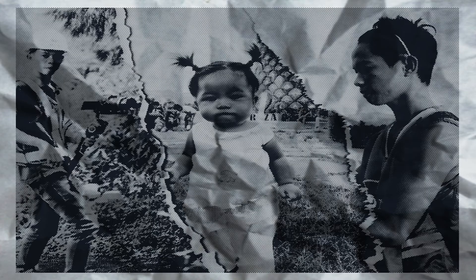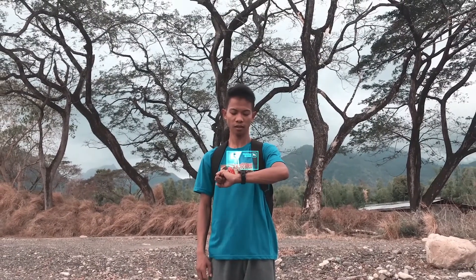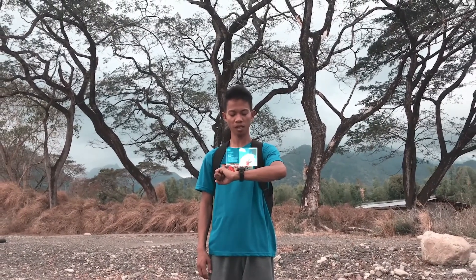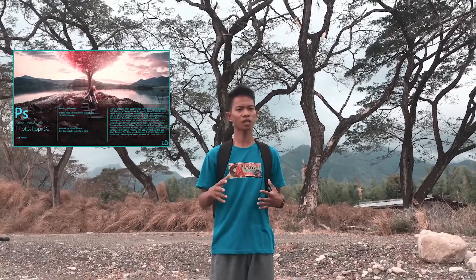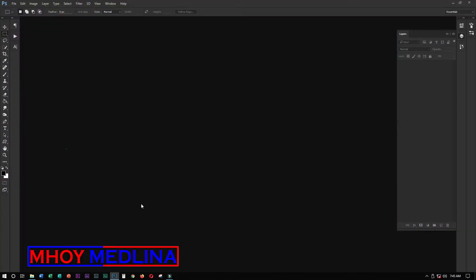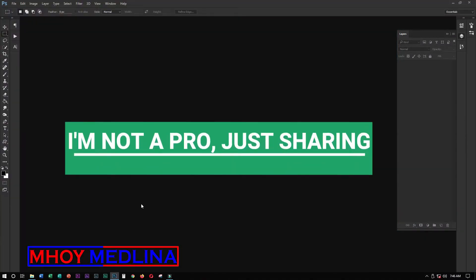Hi guys, I'm back. Today we're going to make a torn paper effect using Photoshop. Not Photoshop CC 2020, not CC 2019, not CC 2017 — we'll make it in Photoshop CC 2015, but without further ado, let's get started. Run your Photoshop CC 2015 or any higher version; lower versions also work.